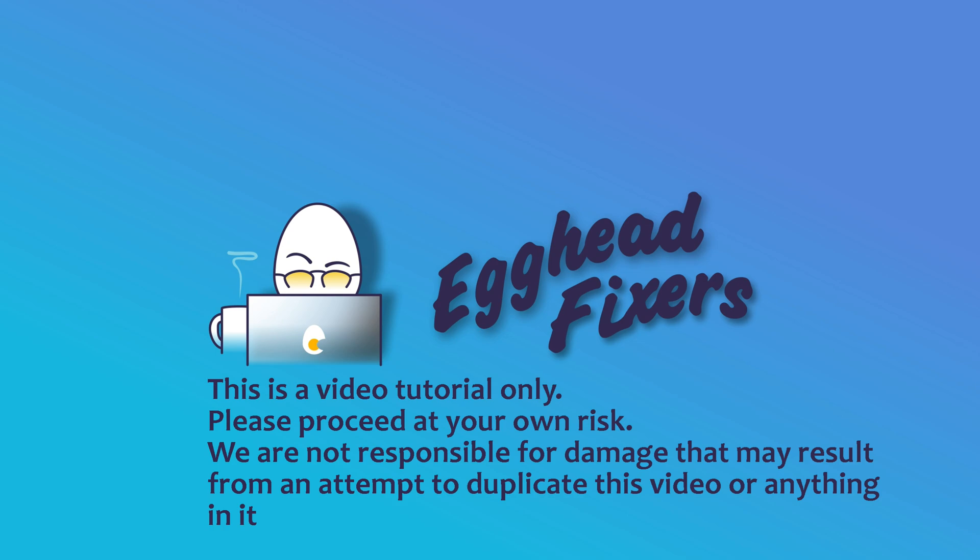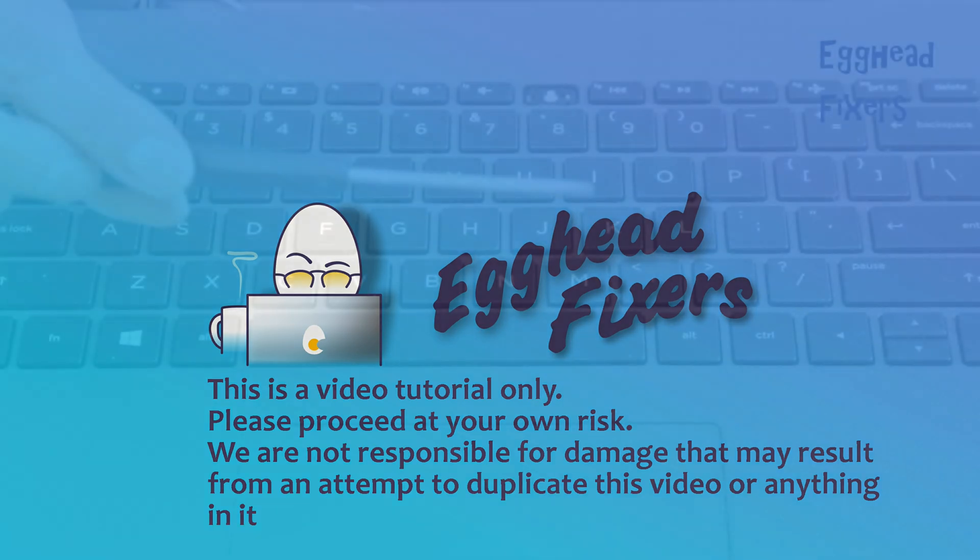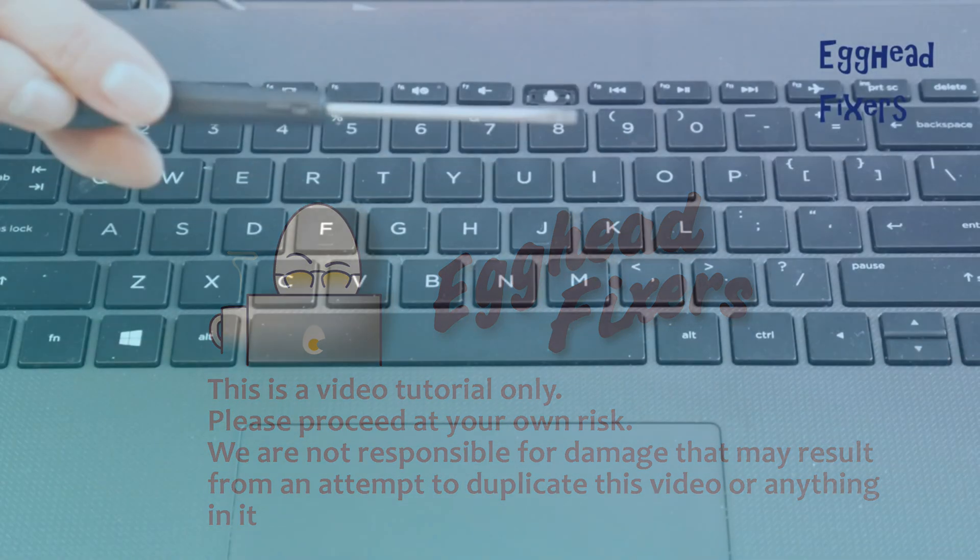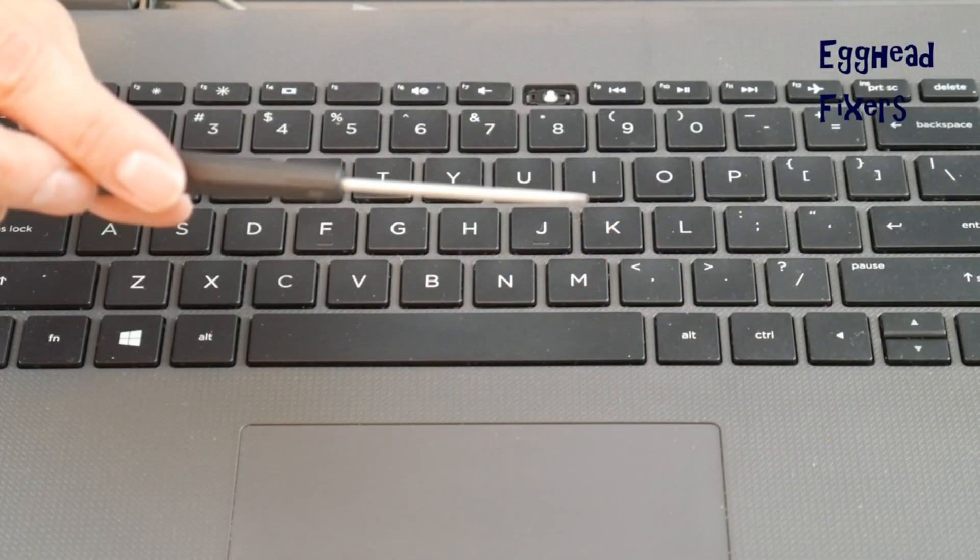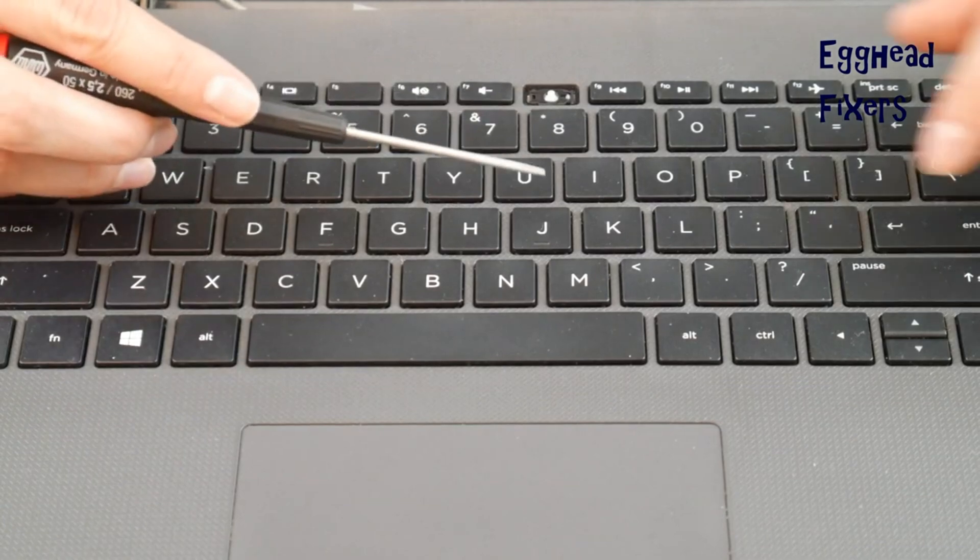It's a keyboard key on HP 15 BS series. For this repair, you're going to need a flathead screwdriver.